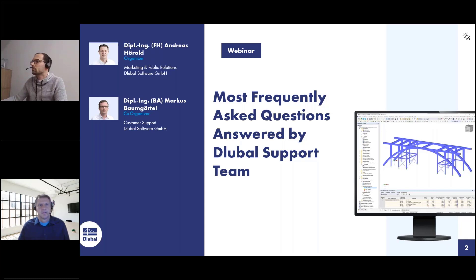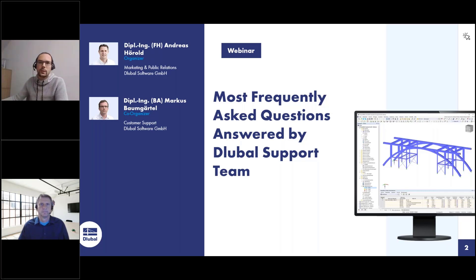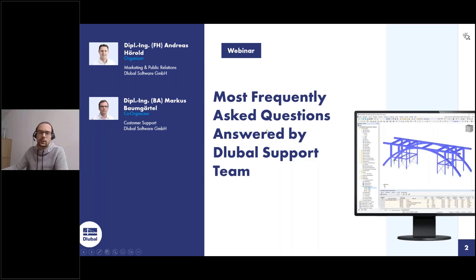Markus Baumgartl will answer your questions. He can introduce himself. Hello, my name is Markus Baumgartl, I'm responsible for customer support and frequently asked questions on our website. Okay, we can't hear you but it doesn't matter. We close our webcams so that all attendees can see the full screen.